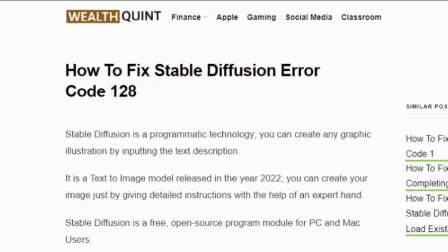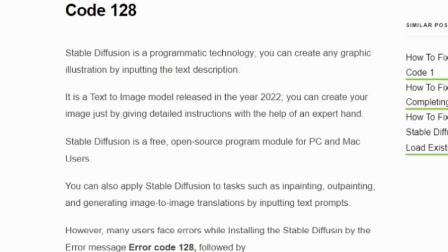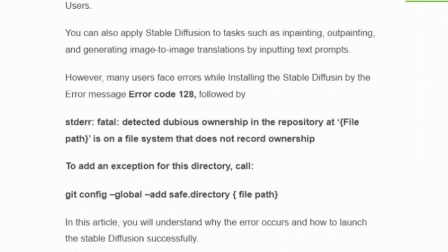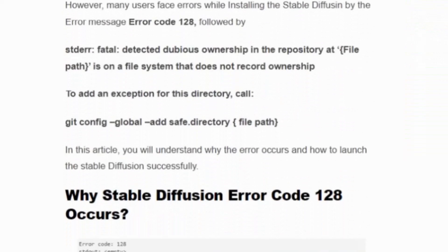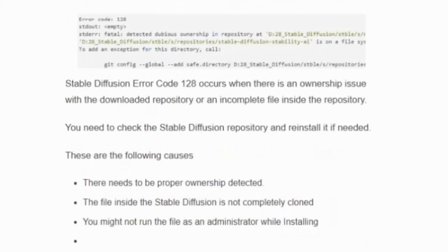Stable Diffusion is a programmatic technology where you can create any graphic illustration by inputting a text description. In this video you will understand why the error occurs and how to launch Stable Diffusion successfully.